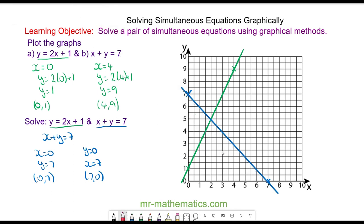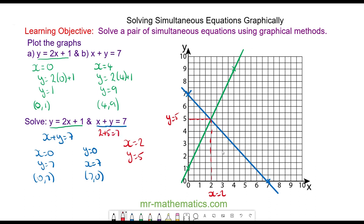You can see the two lines intersect when x = 2 and y = 5, so the solutions are x = 2, y = 5. We can check this works because 2 + 5 = 7, and 2(2) + 1 = 5.